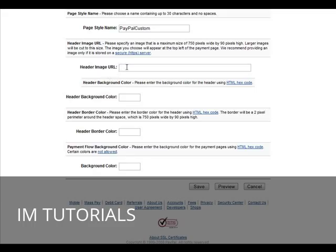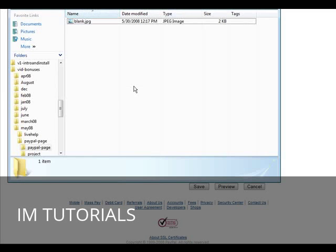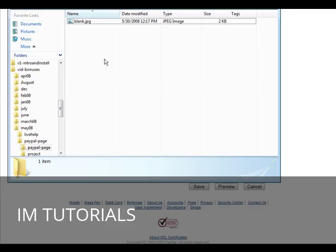So, I'm going to go and show you how to create your own custom image. I've actually given you a blank in here so that you can just use that and modify to see fit. Now, in your package, you will see a file called blank.jpg.